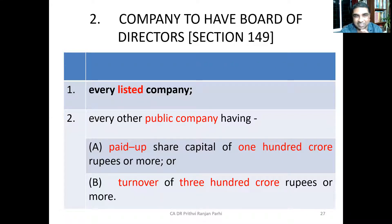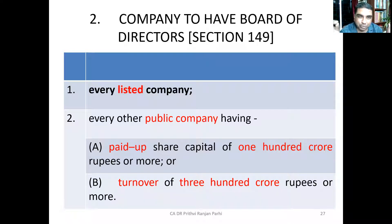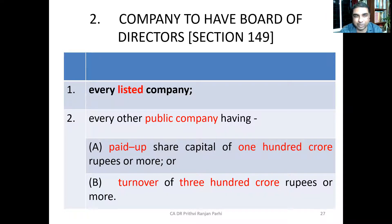A listed company means one whose securities are listed on a recognized stock exchange. So every listed company, and every public company where paid-up capital is Rs. 100 crore or more or turnover is Rs. 300 crore or more, needs to have at least one woman director on its board. To check these thresholds, you refer to the paid-up capital and turnover as on the last date of the latest audited financial statements.